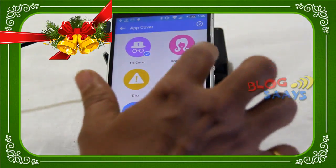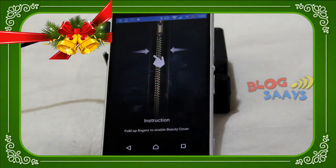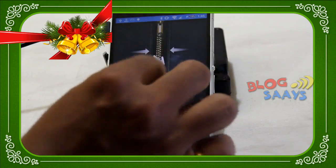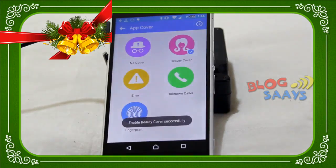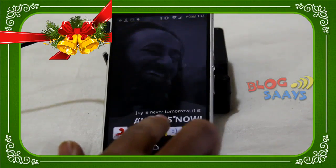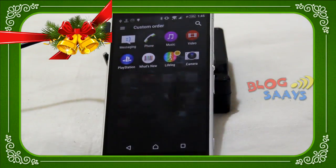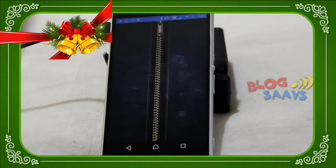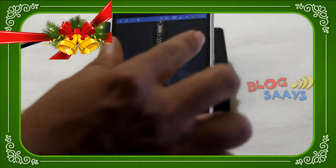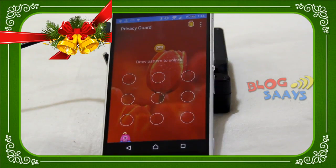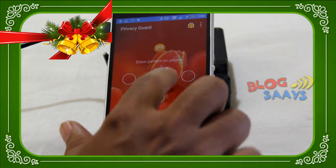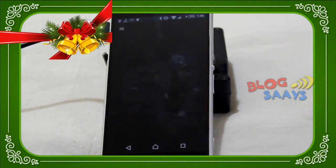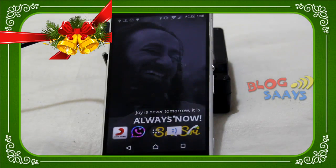No Cover is the default selection. Now let's move to Beauty Cover — it will add another layer in front of your pattern lock. I'll show you how it looks. Now only I know how to unlock this, which is already set in the cover. I do this gesture, and the touch gesture triggers the pattern lock screen to appear so I can unlock it. A similar thing can happen with other covers.